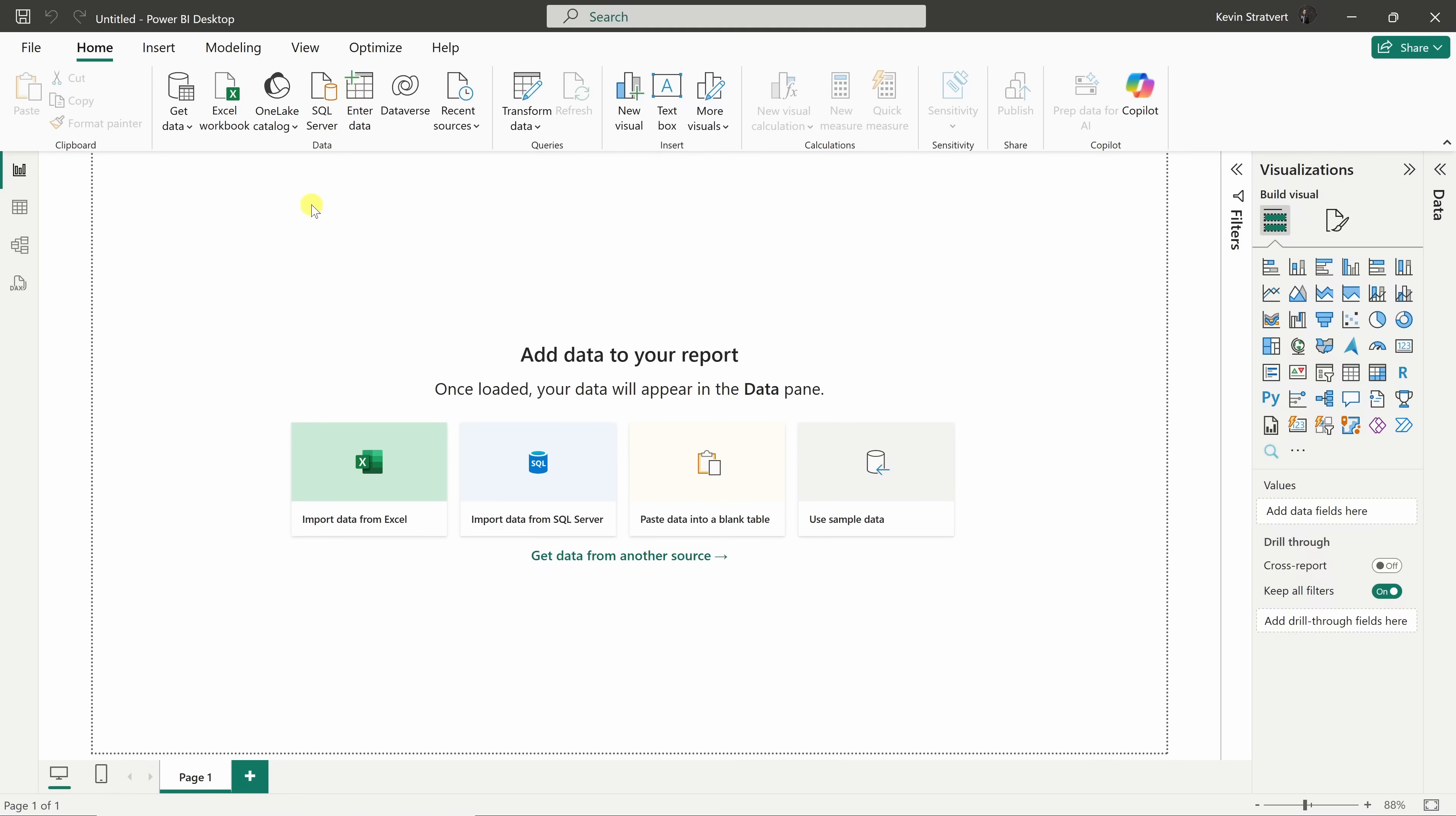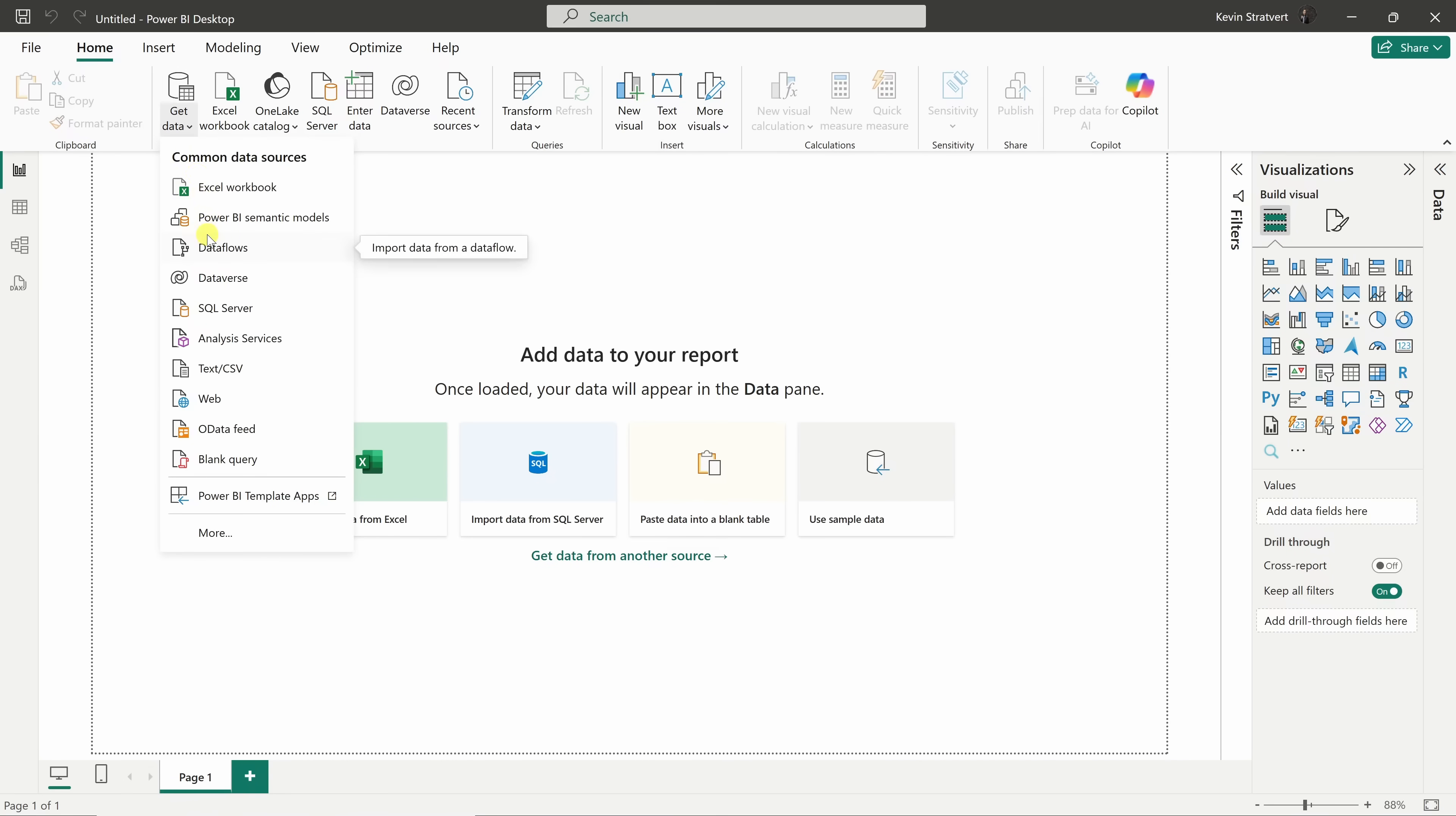This drops us into the report view. Right here in the center of the screen, you'll see some of the most popular data sources. You can also head up to the top ribbon to access even more options. Power BI lets you pull in data from just about anywhere. Excel, SQL, Cloud Services, you name it.